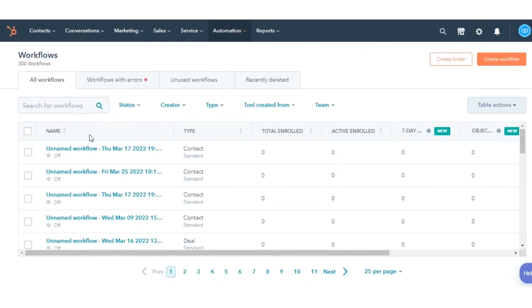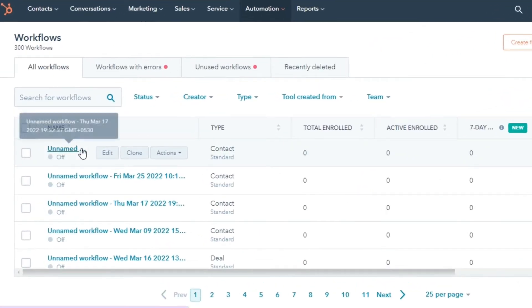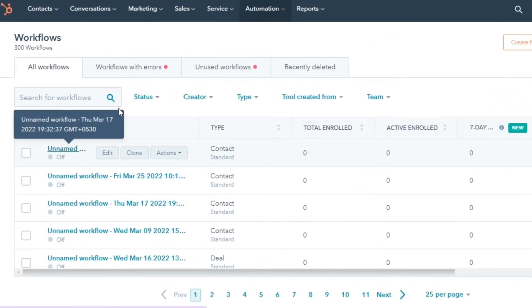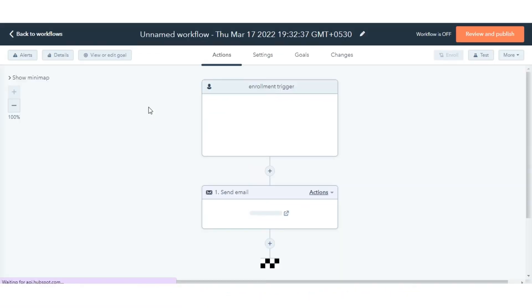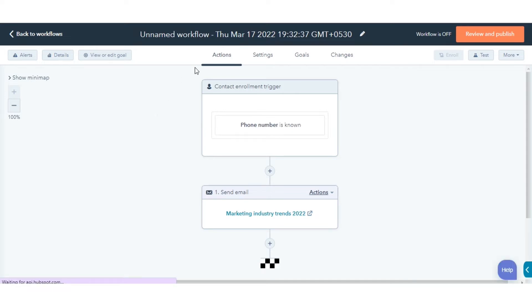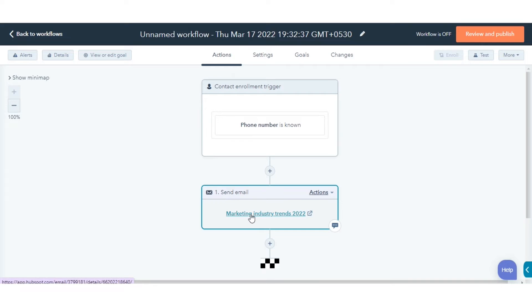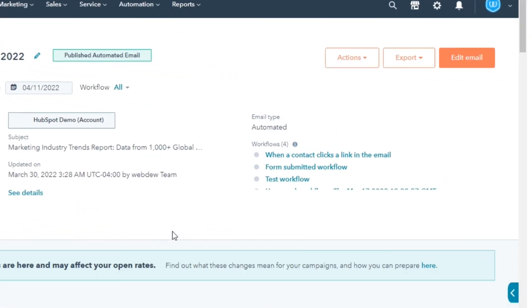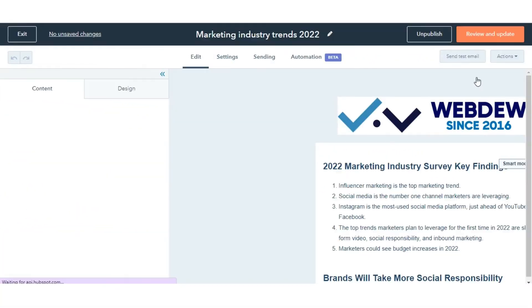Click the name of the workflow with the automated email. In the Actions tab, locate the Send an Email action, then click the name of the email. In the upper right, click Edit Email.